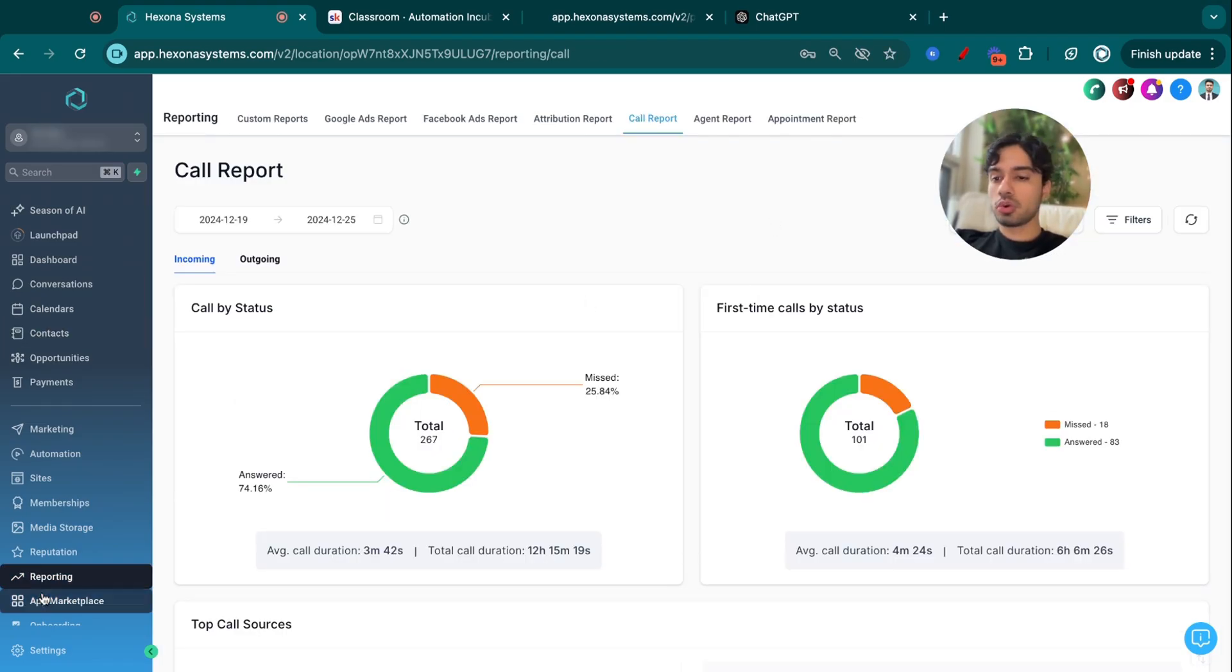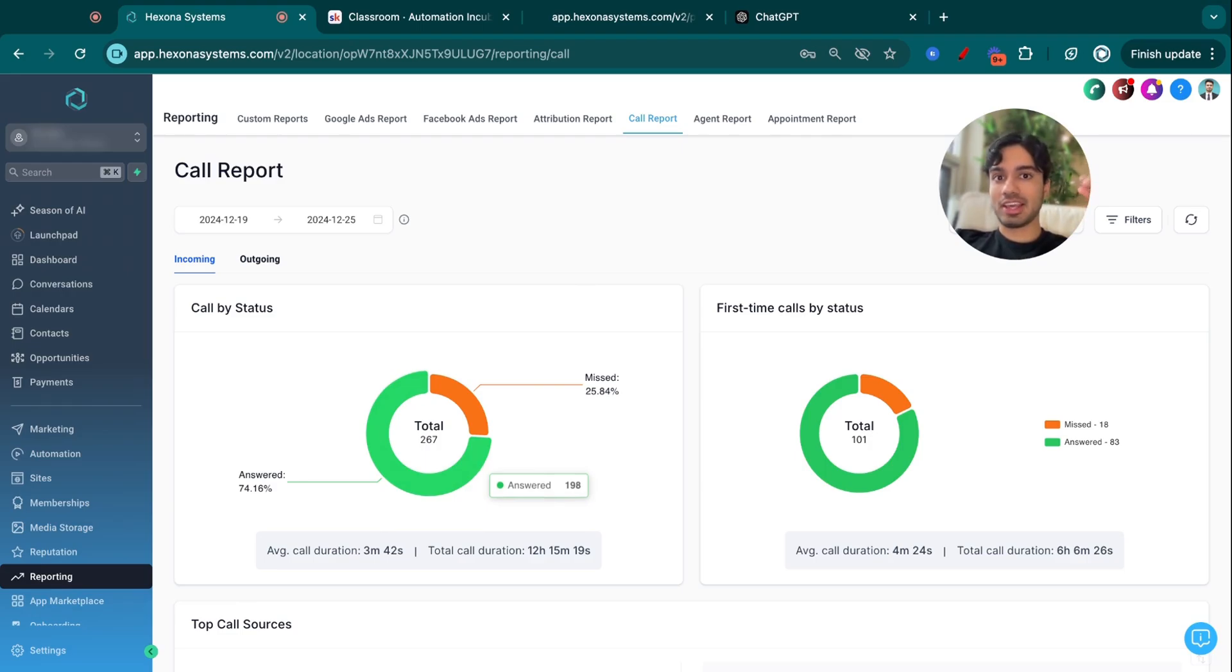And now just going here to reporting into the call report, I'm going to show you exactly how significant of a problem this is and how I was able to solve it.